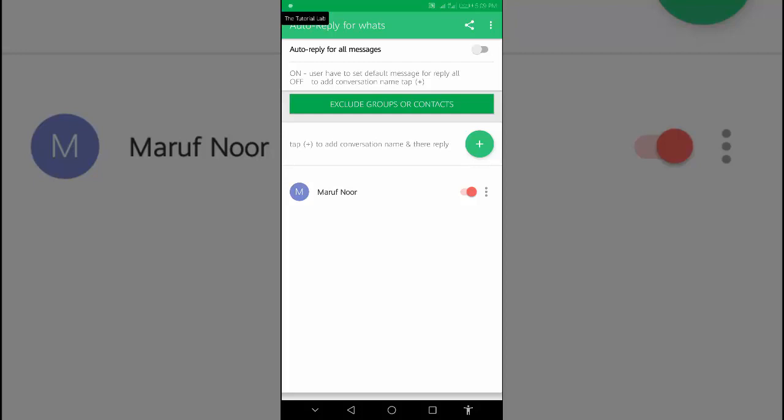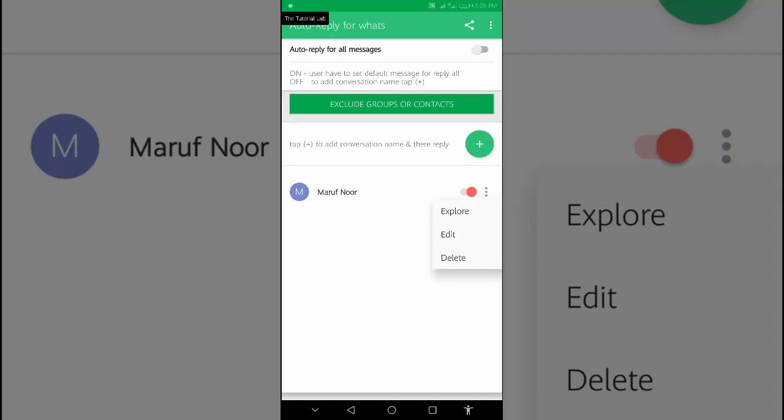Tap on the auto reply. From the three dot menu, you can change the settings of auto reply. Explore, edit, or delete.